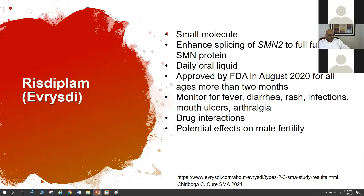The other medication approved for adults is risdiplam, or EVRYSDI — a small molecule that enhances splicing of SMN2 to increase the full-length SMN protein. It is a liquid taken daily, approved in August 2020. Key side effects to monitor include fever, diarrhea, rash, infection, mouth sores, and esophageal discomfort. There are also some drug interactions with medications sharing the MATE metabolic pathway, including some antidepressants and antibiotics, where co-prescribed medication levels may run higher.